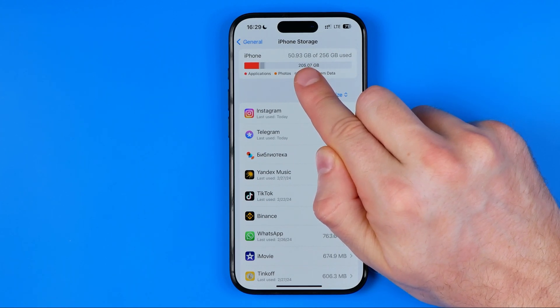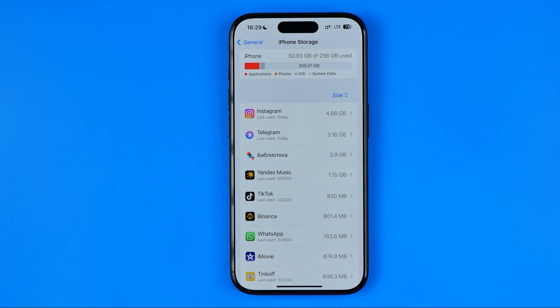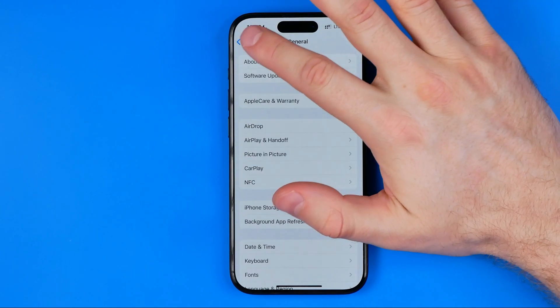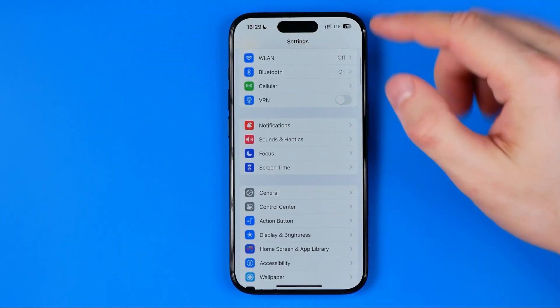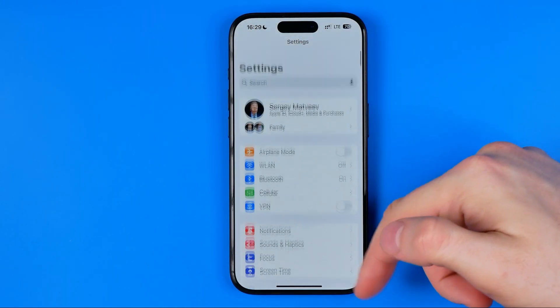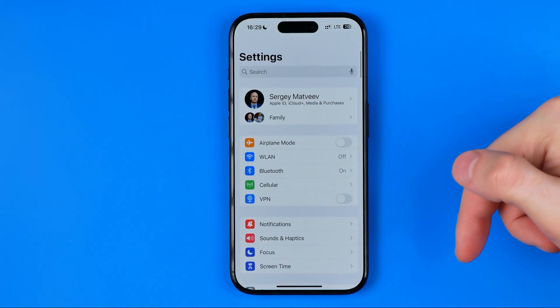I have over 200 gigabytes of free space, which is more than enough to save all the iCloud photos on my device. Now we can head over to Settings again.